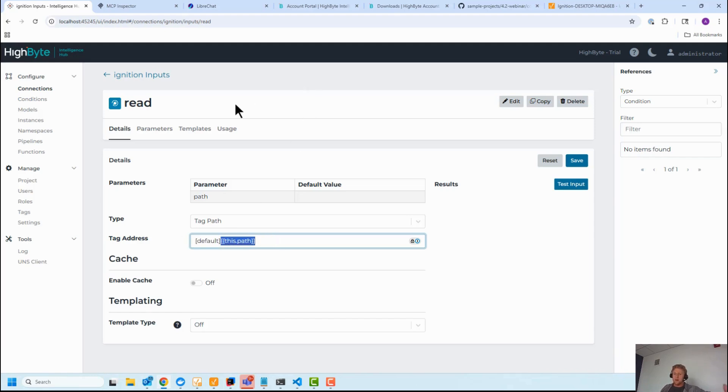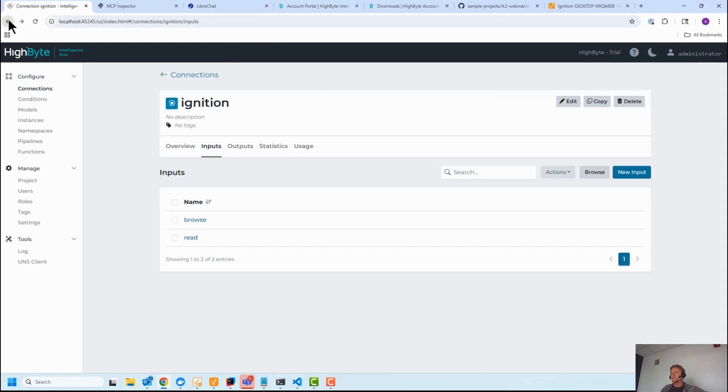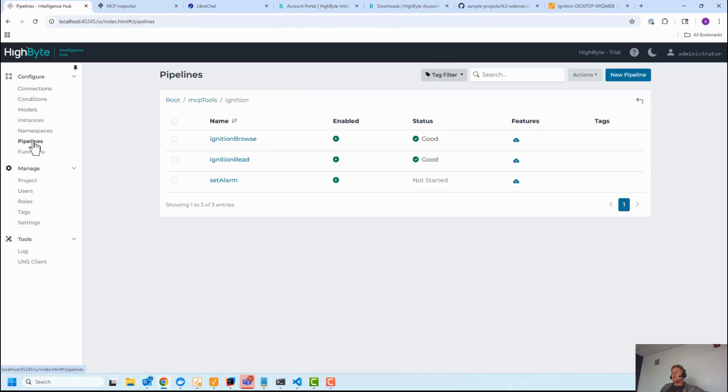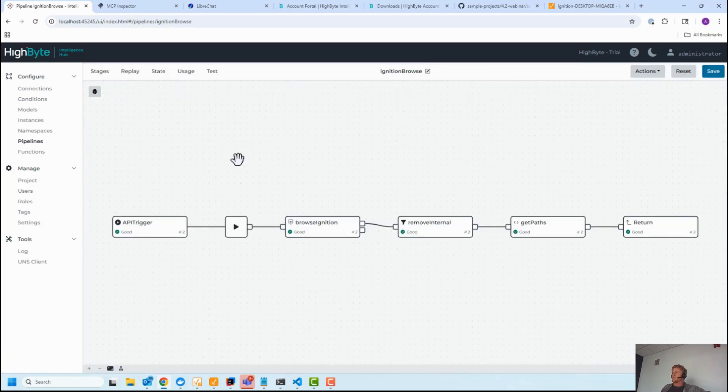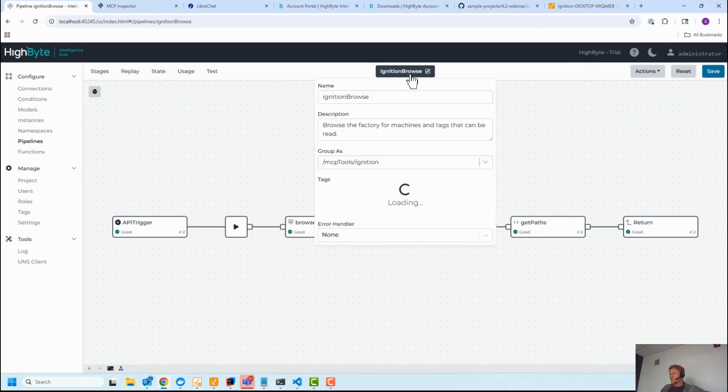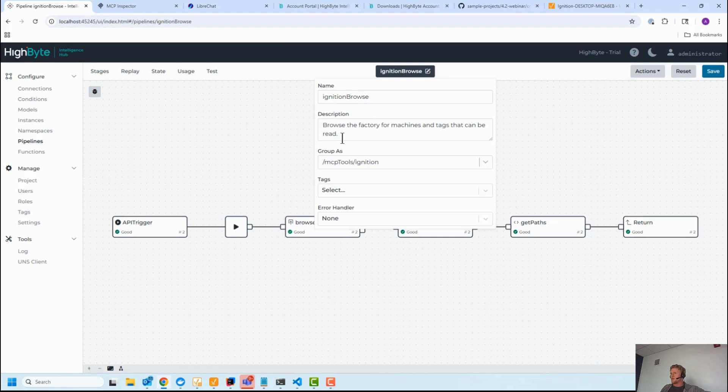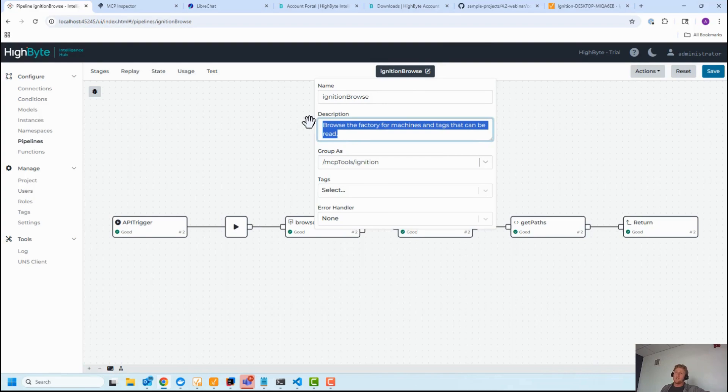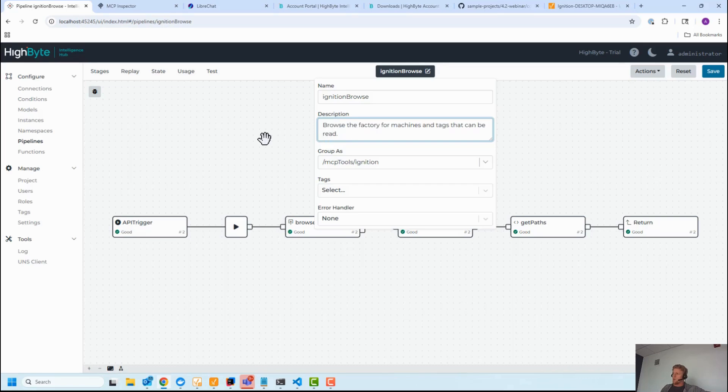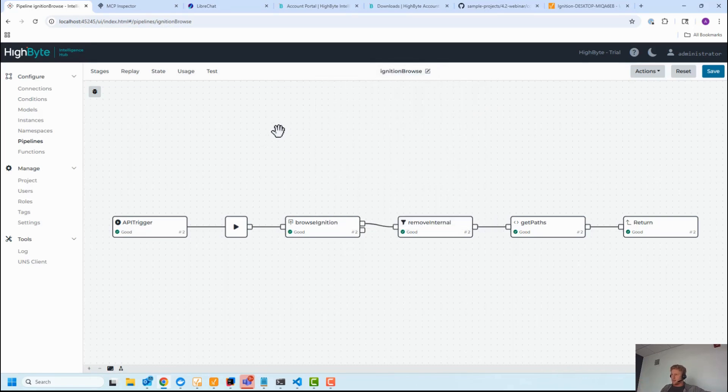Okay, so in HighByte, tools are pipelines. You can create a pipeline that represents an MCP tool or a method the agent can call to access data. In this case, I have three of them. We'll start at the top, so we'll start with browse. The agent needs to know what data is available in Ignition, right? So this is a browse tool. Browse the factory machines. I have a very minimal description. This is actually prompt engineering on the agent side. It figures out how to call this tool.